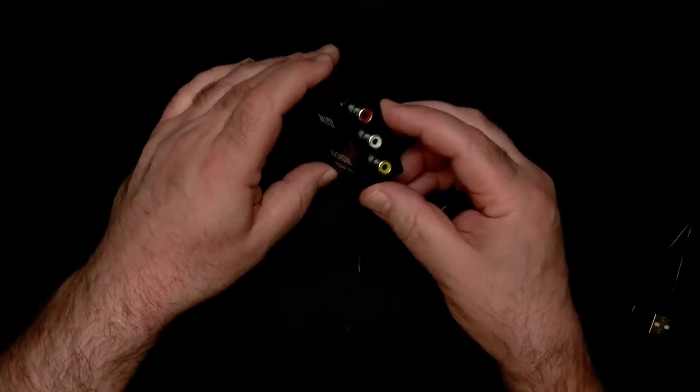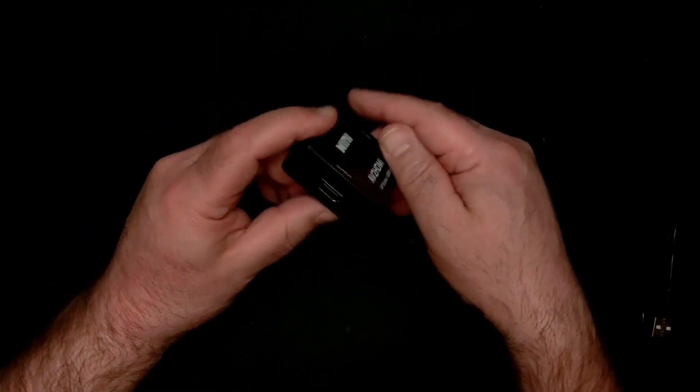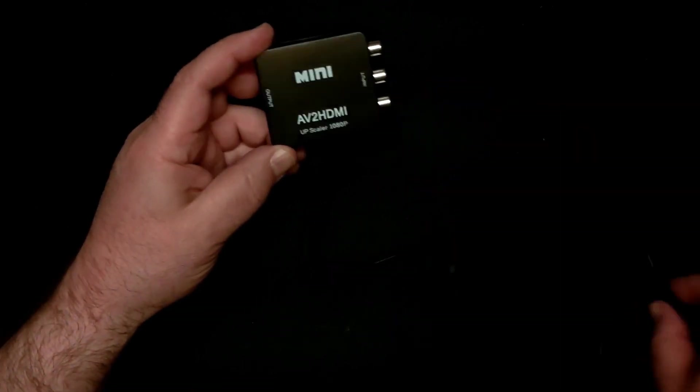Let me switch it over to 1080p, plug it into one of my bench displays and see how it works.